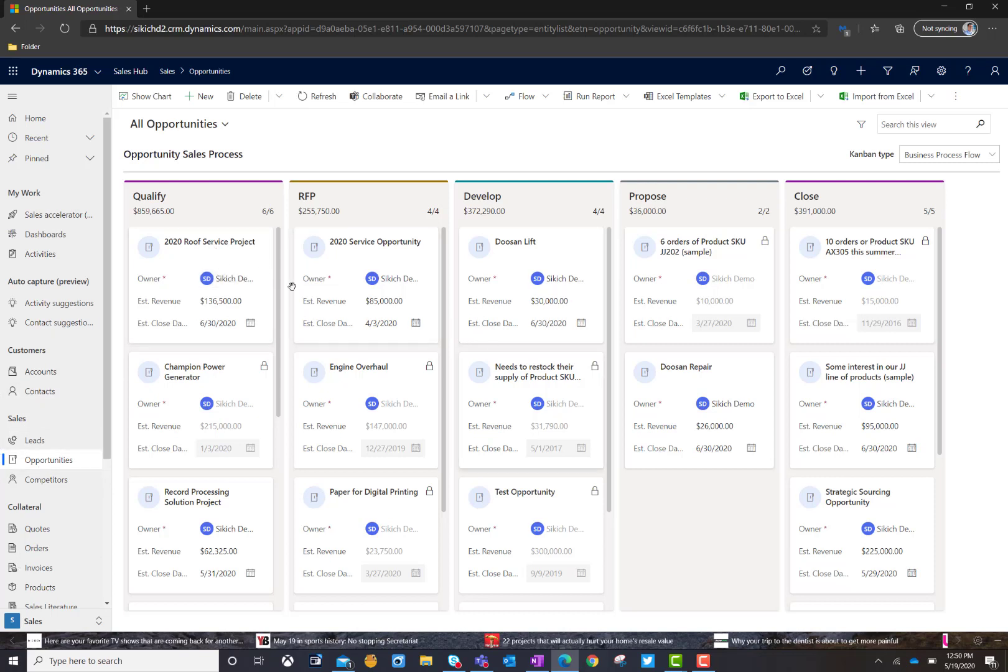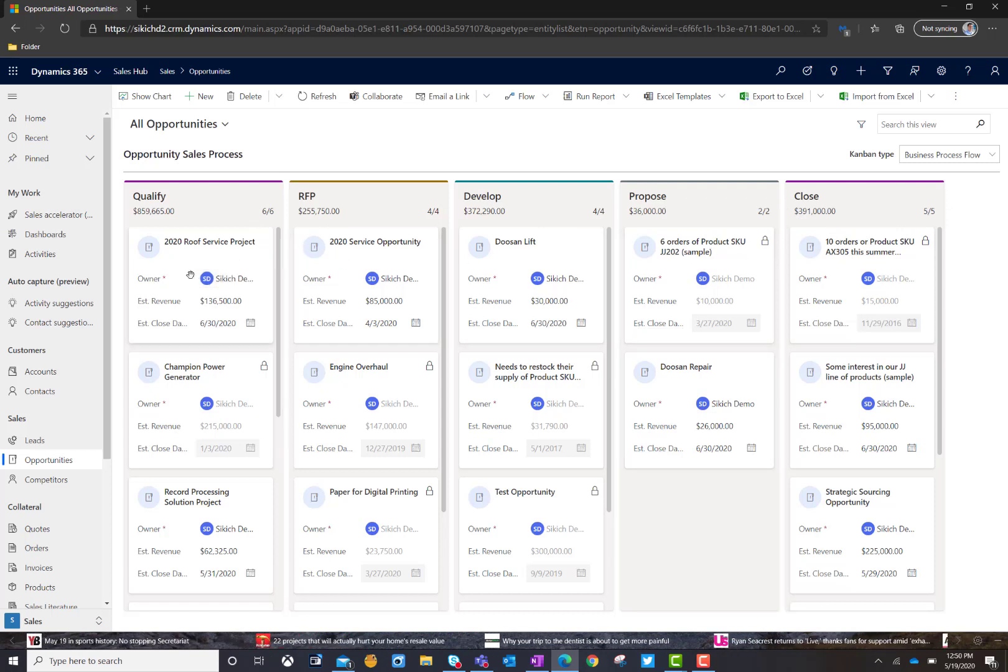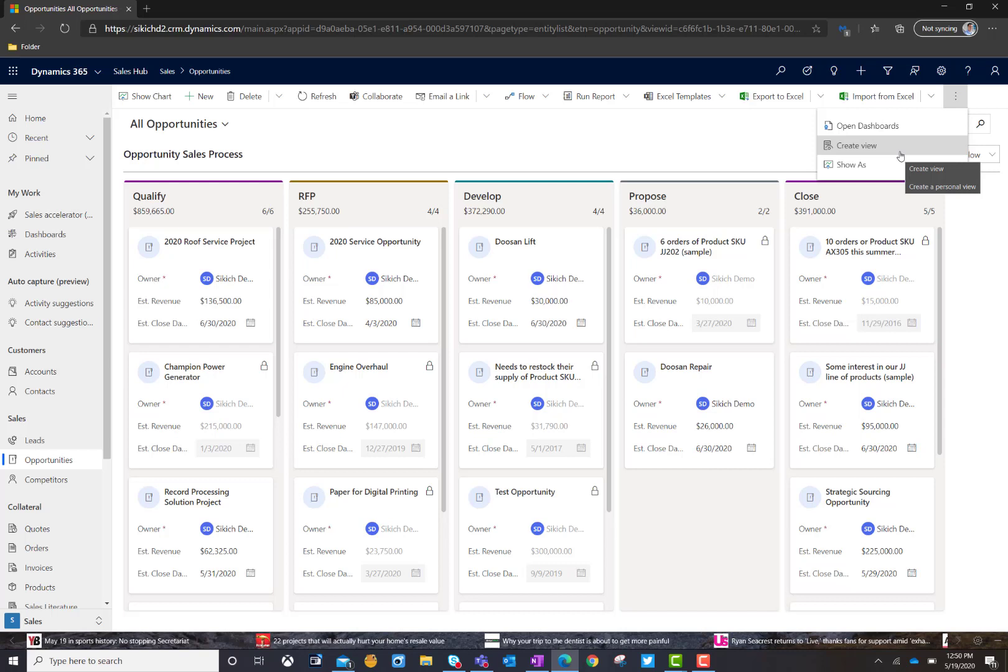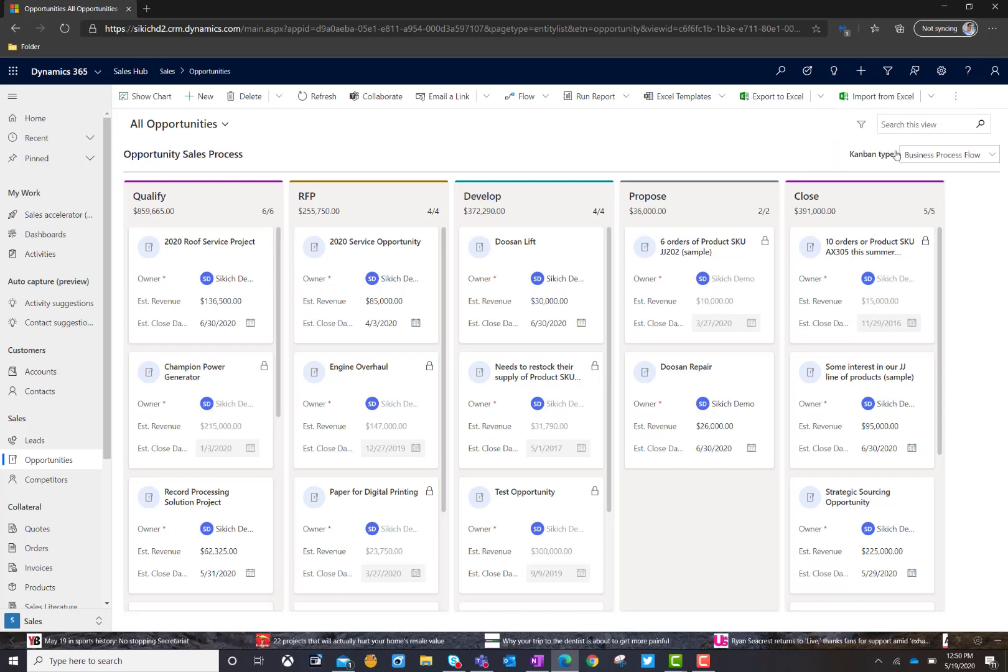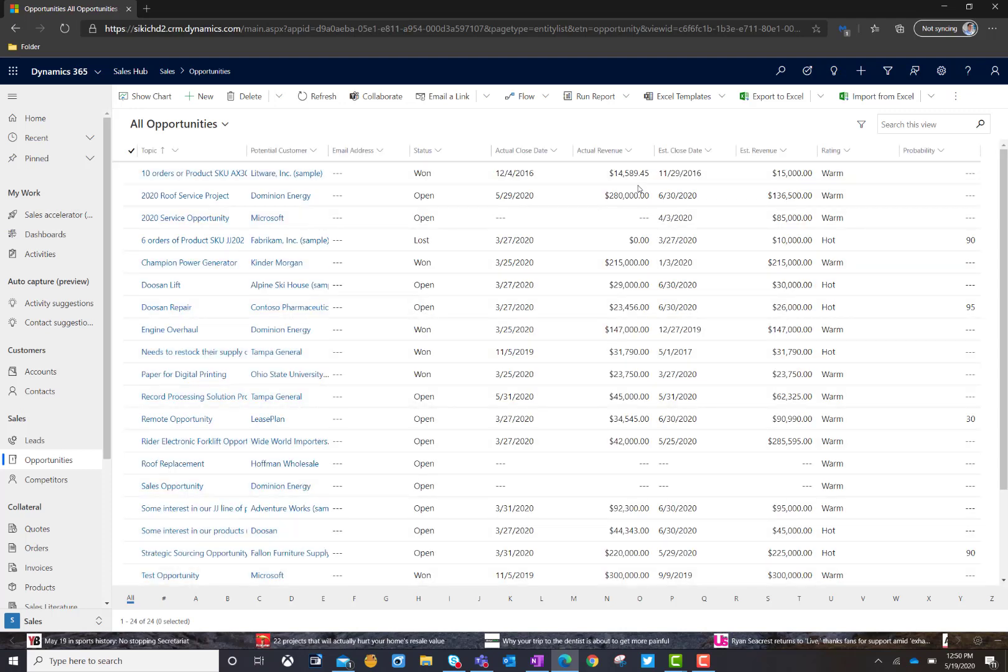So, I can drag and drop and move things from period to period. And it'll automatically recalculate and show me my sales funnel in a Kanban view, which is actually a nice new feature. If you want to switch that back and you want to just look at this information as a grid, you certainly can do that as well. And it'll put it back to that view for you.